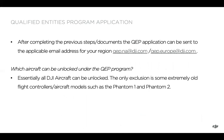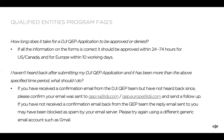After completing the previous steps, go ahead and email the documents and application to the email address for your region. One more common question: all aircraft can pretty much be unlocked, even very old ones like a Phantom 1 or Phantom 2. How long does it take? Looking at about 24 to 74 hours for US or Canada, and 10 working days for Europe. If you haven't heard back after those times, follow up with the QEP email address and make sure you specified the correct address. If you still haven't received a reply, odds are your email server may be blocking the reply as spam — try a different generic email account such as Gmail.